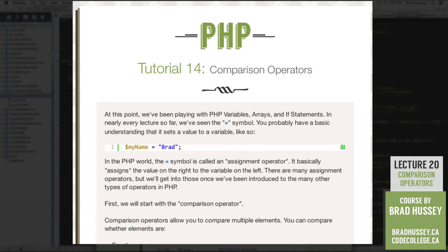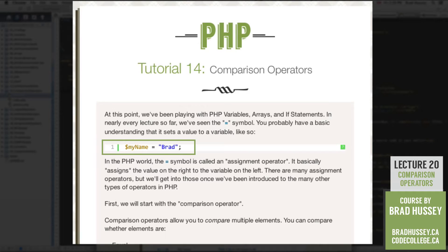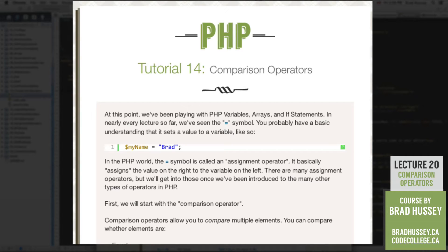In nearly every lecture so far we've seen the equals symbol. You probably have a basic understanding that it sets a value to a variable — for example, variable myName with the equal sign, then the string 'Brad', followed by a semicolon. The equal sign doesn't mean 'myName is equal to Brad'; it means assign Brad to the variable myName. In PHP, the equal symbol is called an Assignment Operator — it assigns the value on the right to the variable on the left.